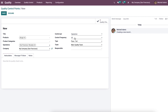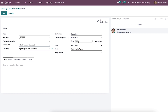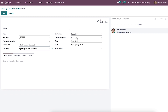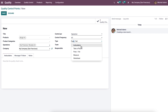We can select the intervals for quality checking as all, randomly, or periodically. When selecting randomly, we can mention the percentage of operations that must be completed for quality checking. For periodically, we can mention the frequency in days at which quality has to be checked. We can also define the type of quality control point — options include pass or fail, instruction, take a picture, measure, and worksheet. For example, selecting pass or fail type will provide pass and fail options during the quality checking process.